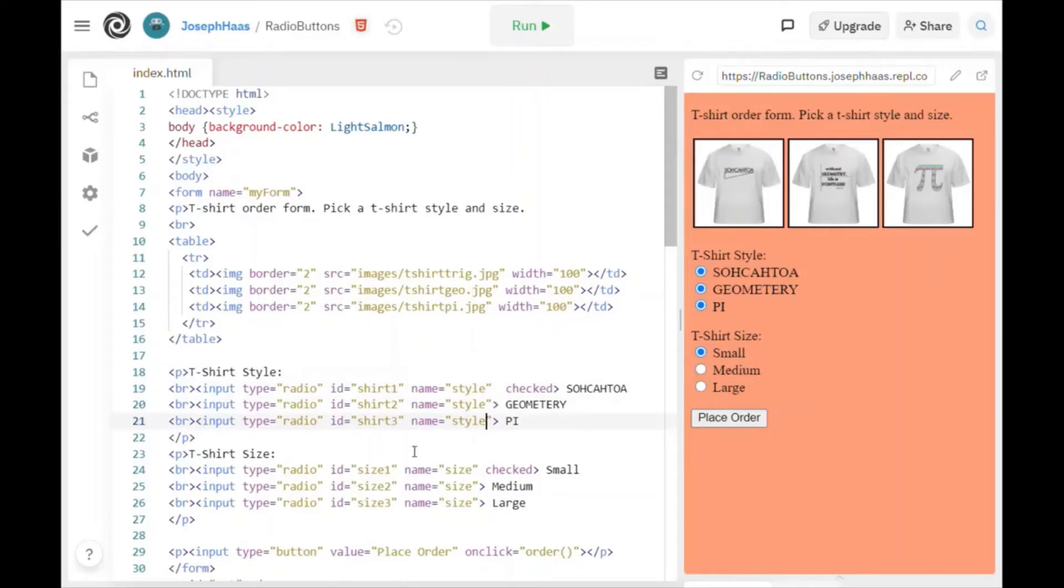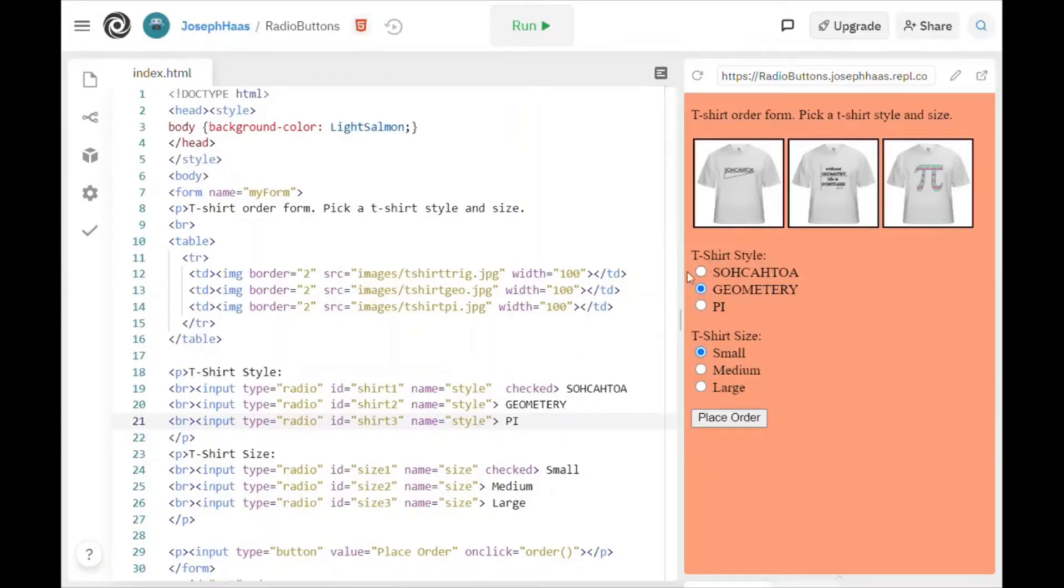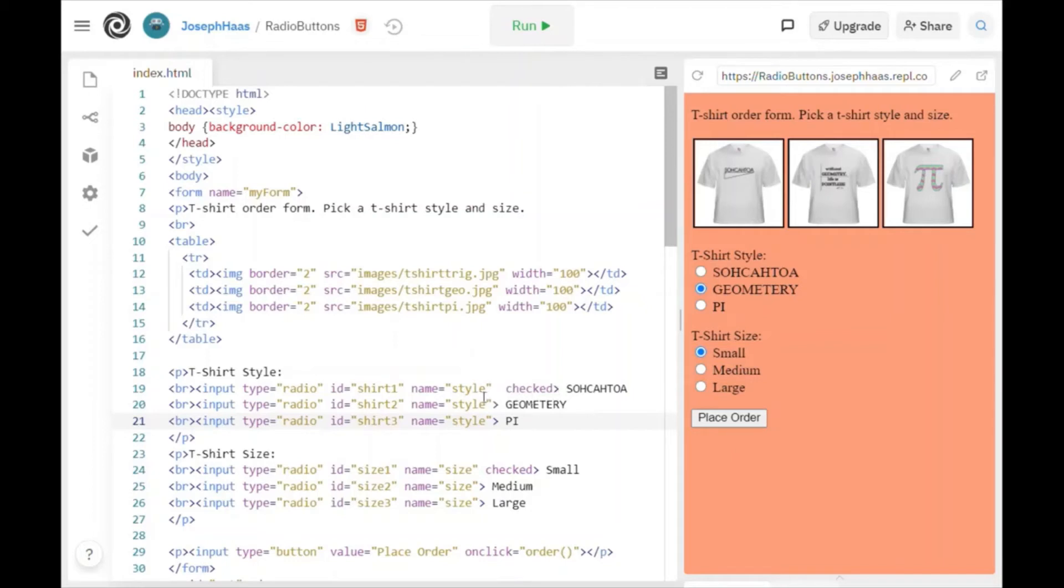You have to name every group of radio buttons the same name. That's the only way that JavaScript knows that when you click one to uncheck the other ones. I hope that does make sense. Now you can begin the program with one of them automatically checked, and you do that just by using the word checked right there. So initially the SOHCAHTOA button is checked.